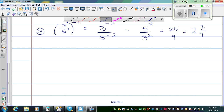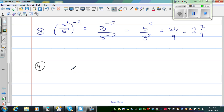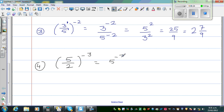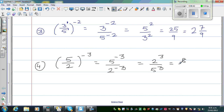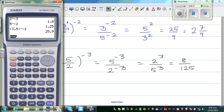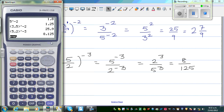One more example, number 4: 5 over 2 to the power negative 3. Applying the law of indices — power of a power — this gives 5 to the power negative 3 over 2 to the power negative 3. Applying the same rule, the 2 goes up and the 5 comes down, giving us 2 to the power 3 over 5 to the power 3. Since 2 cubed is 8 and 5 cubed is 125, the answer is 8 over 125. On the calculator, (5/2) raised to negative 3 gives 8 over 125, which as a decimal is 0.064.